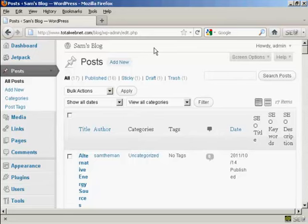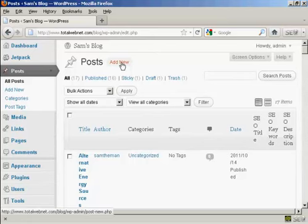First thing to do is to log on to your dashboard, and click on Posts, and click here where it says Add New.